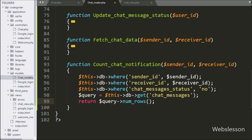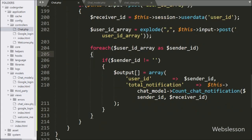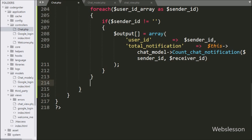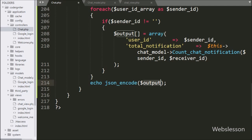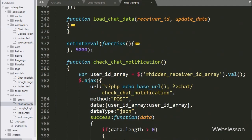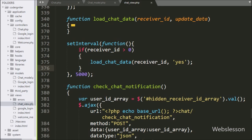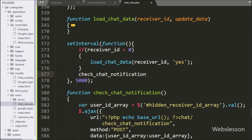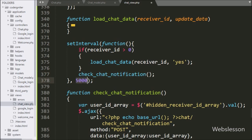Back in the chat controller, we store all data in the dollar output variable. To send it to the AJAX request in JSON format, we write an echo statement with the JSON encode method. Then in the chat view file, in the jQuery code, we go to the set interval callback function and call check chat notification function, so it is called every 5 seconds.